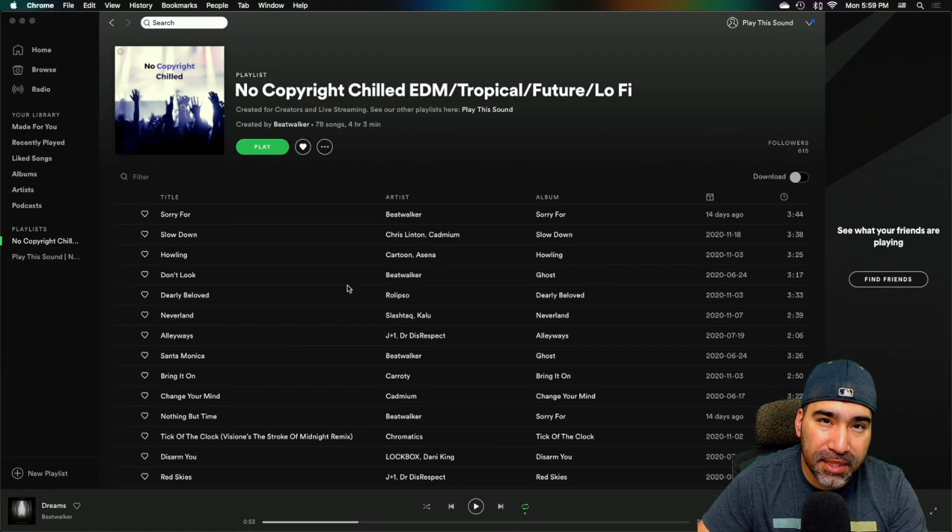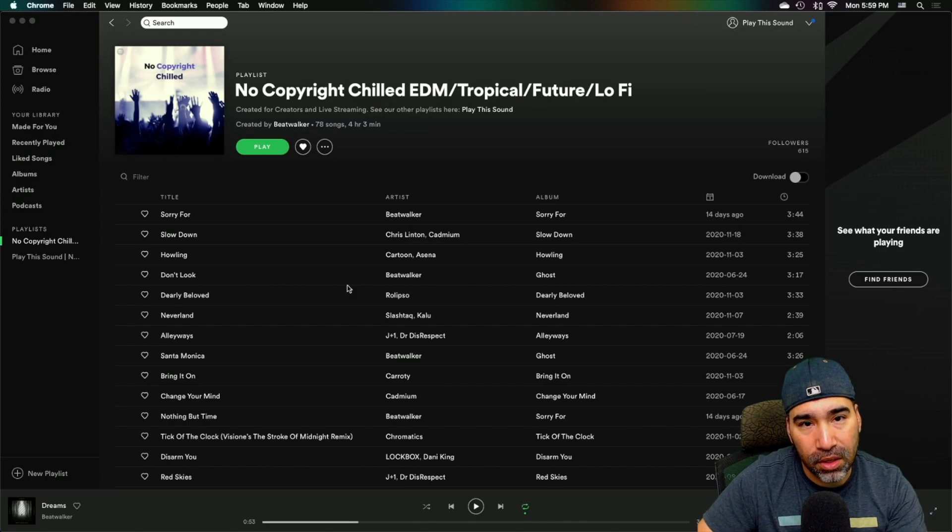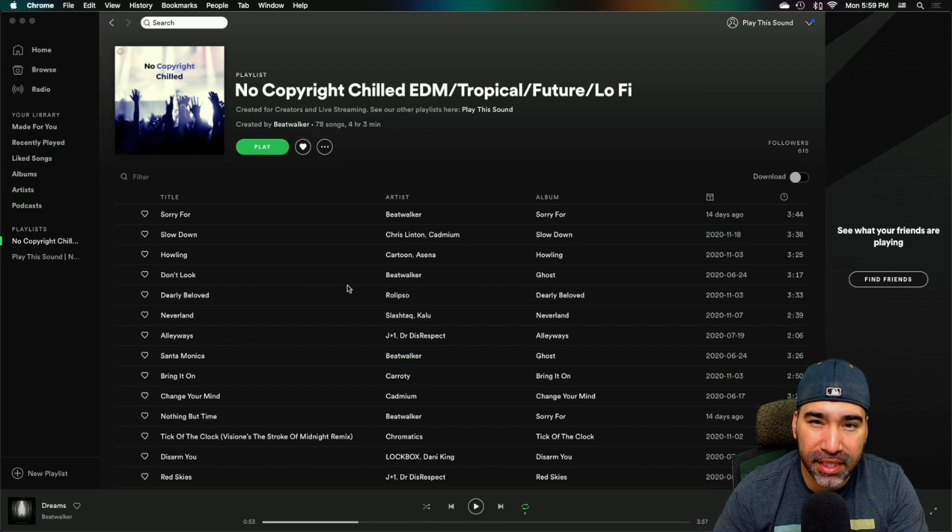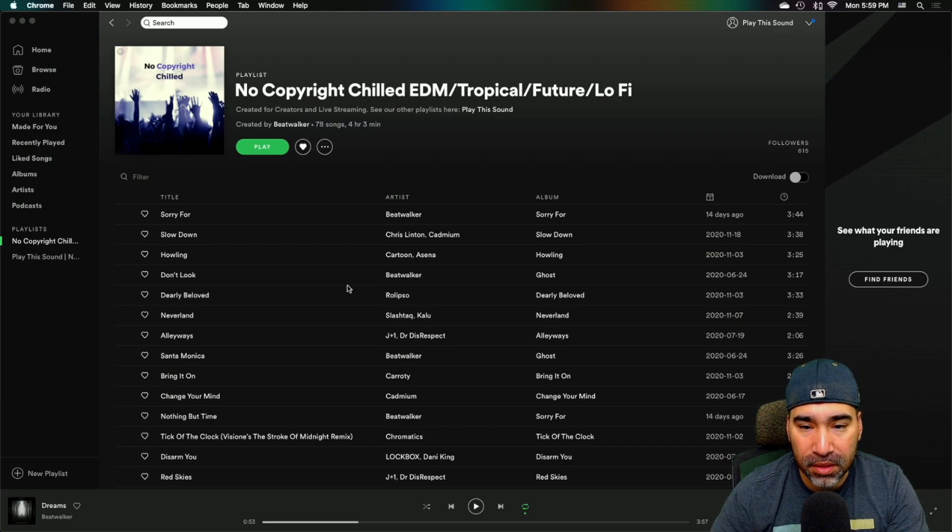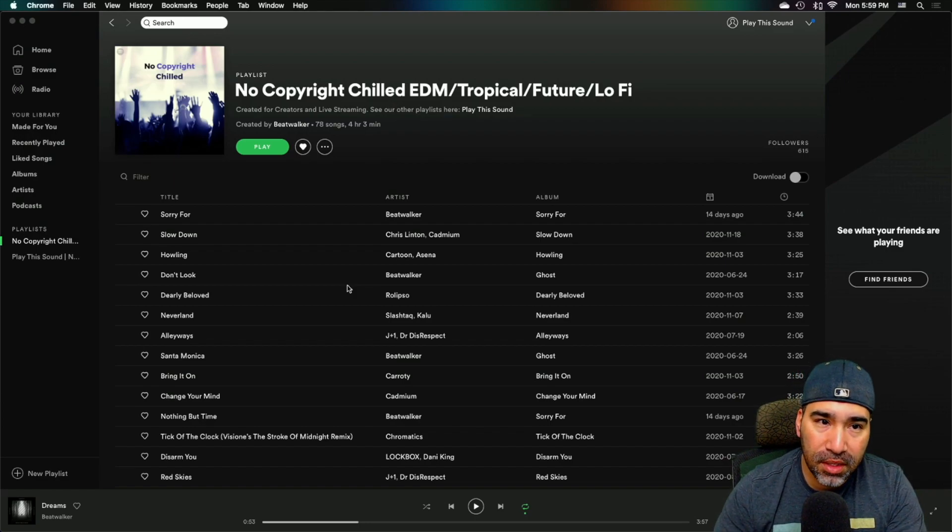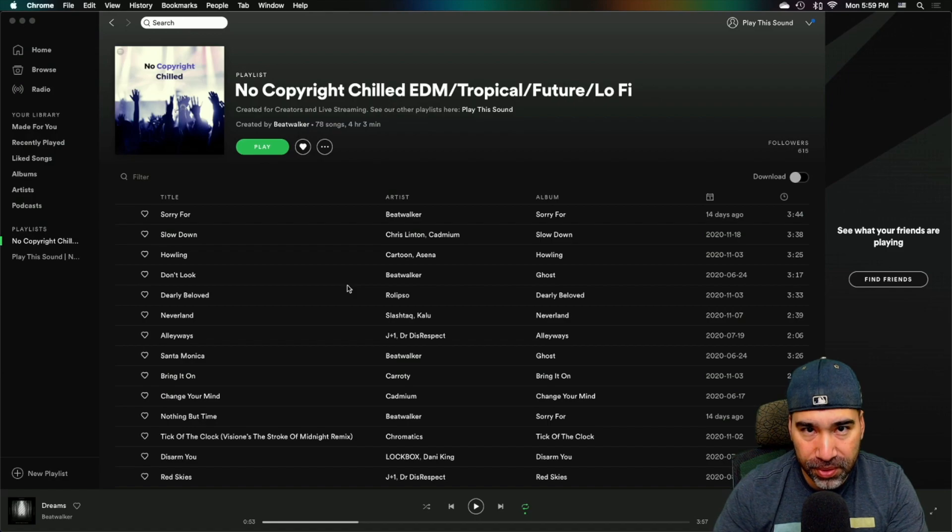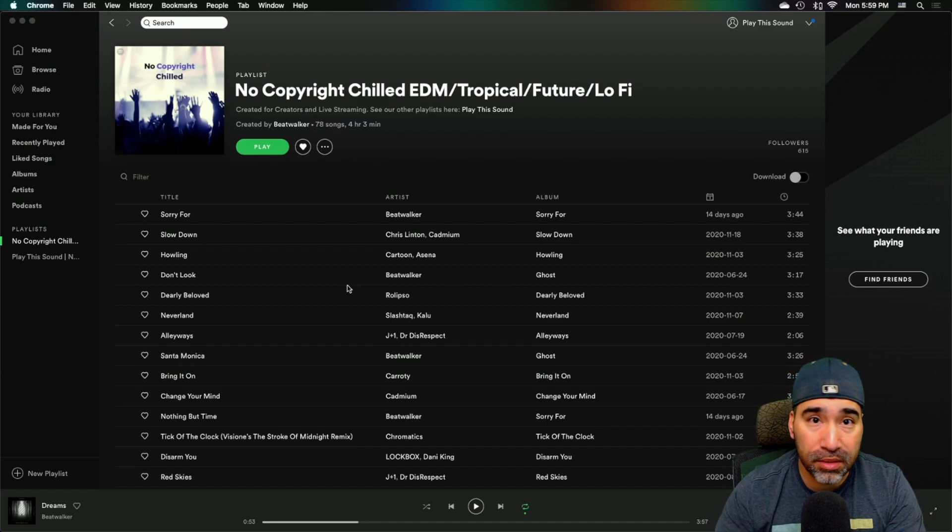So just in this playlist alone, I have about 10 tracks and they're all within this genre of chill EDM, tropical style, whatever the case. But what you can do is just take the same concept that I'm going to show you and build your own genre, your own base.